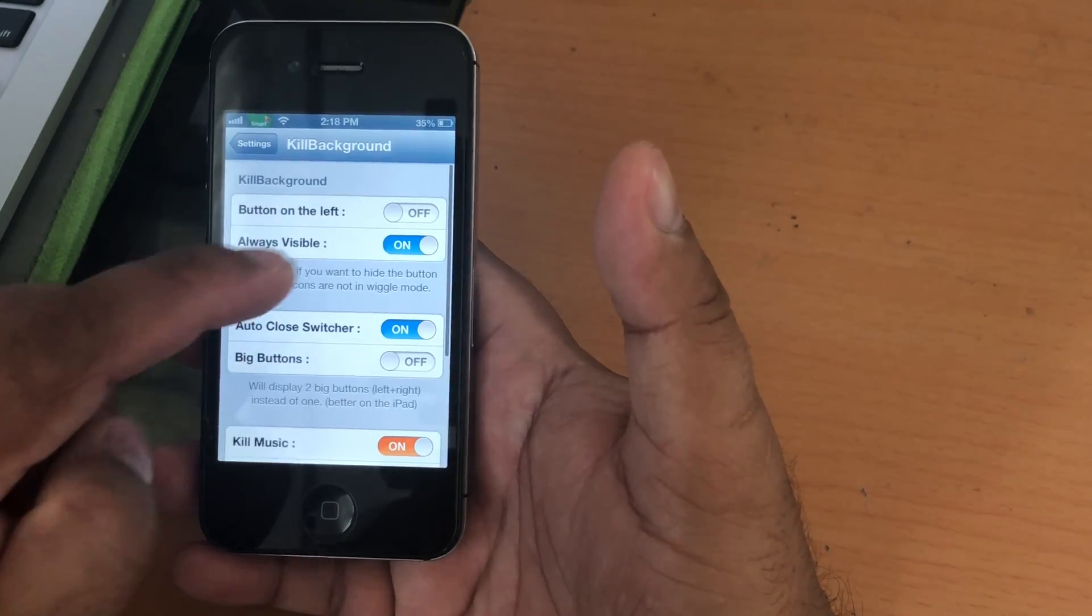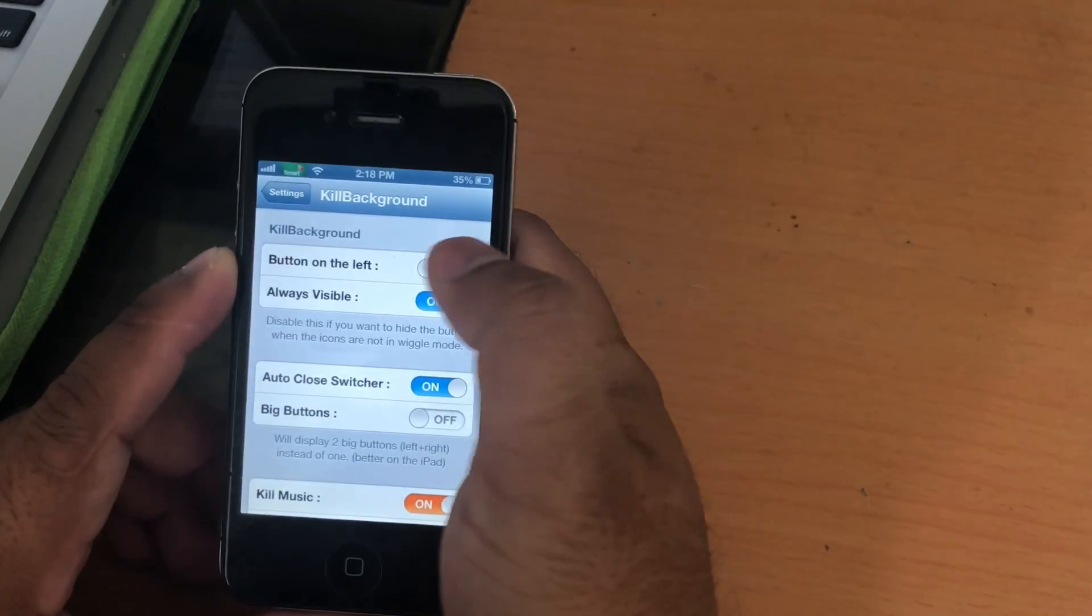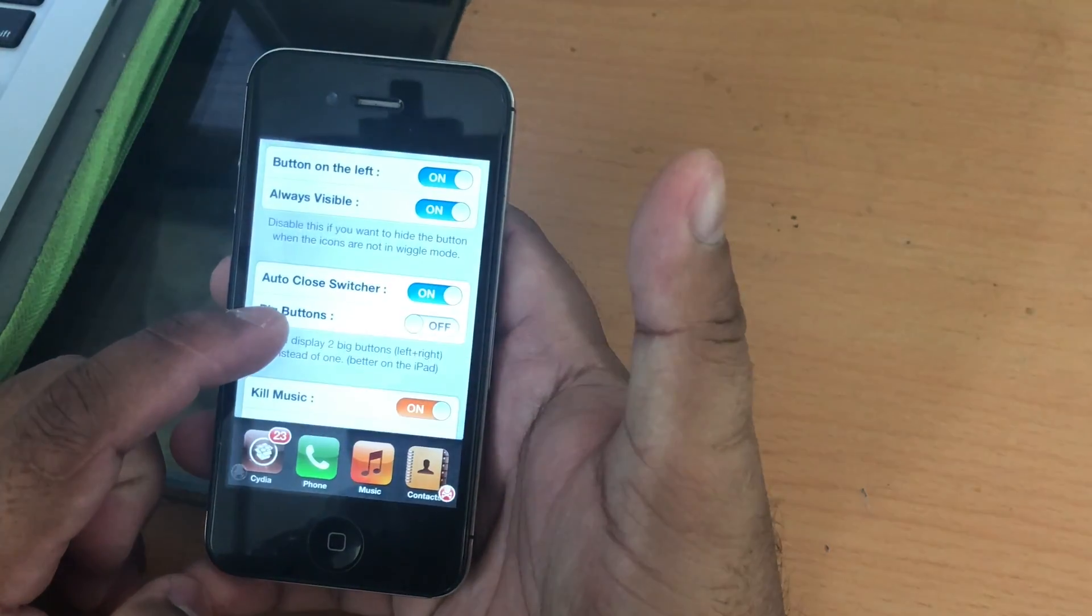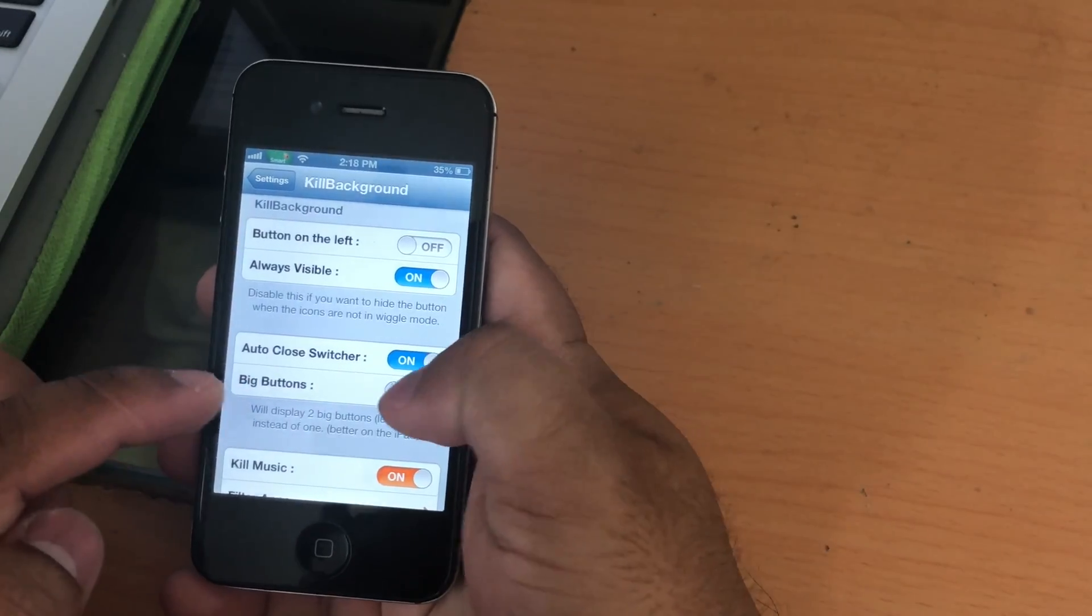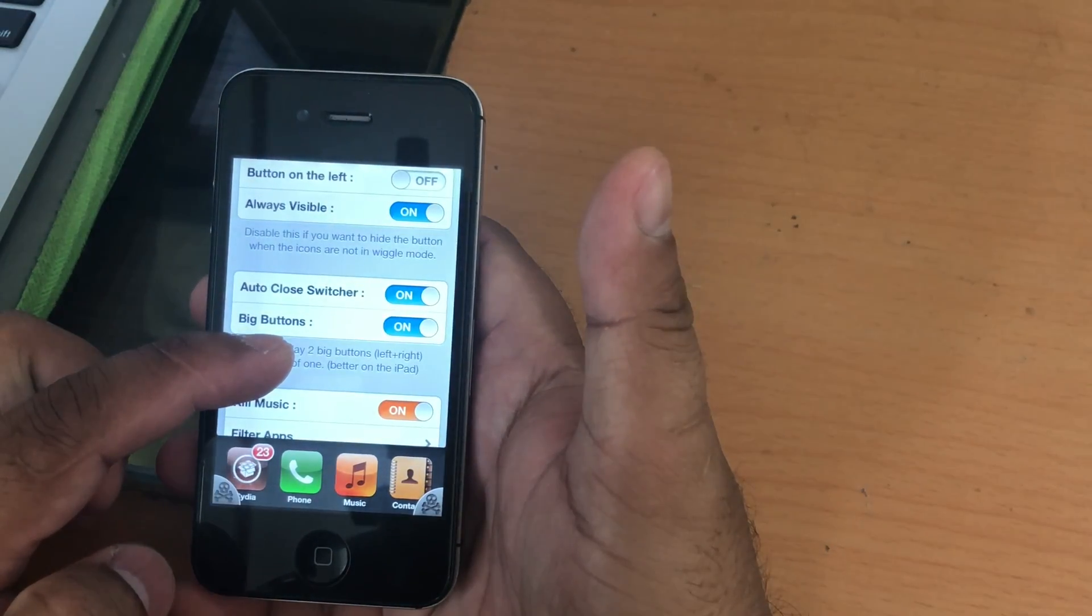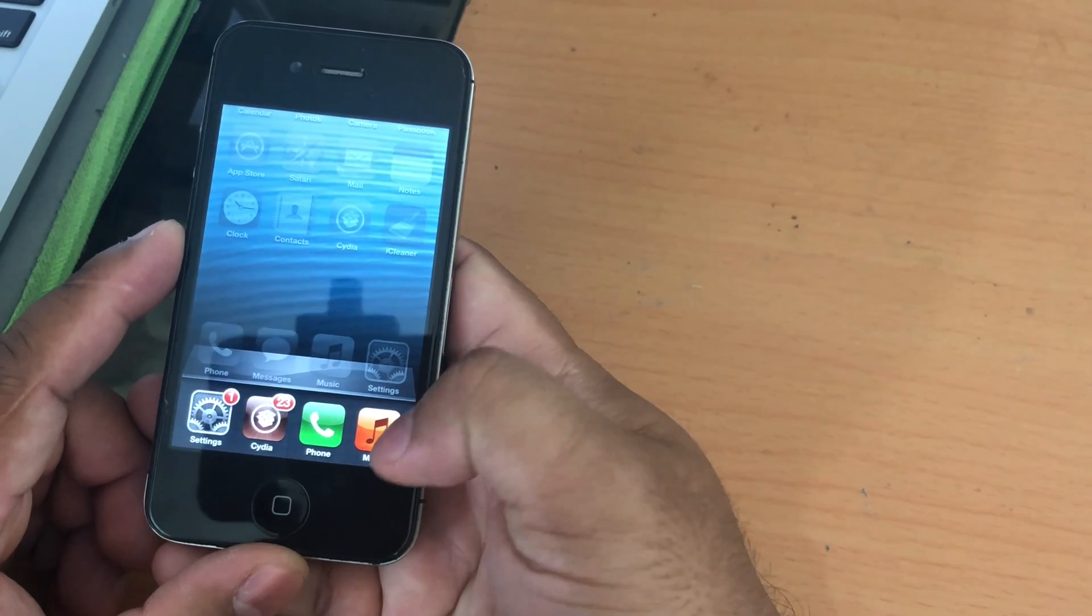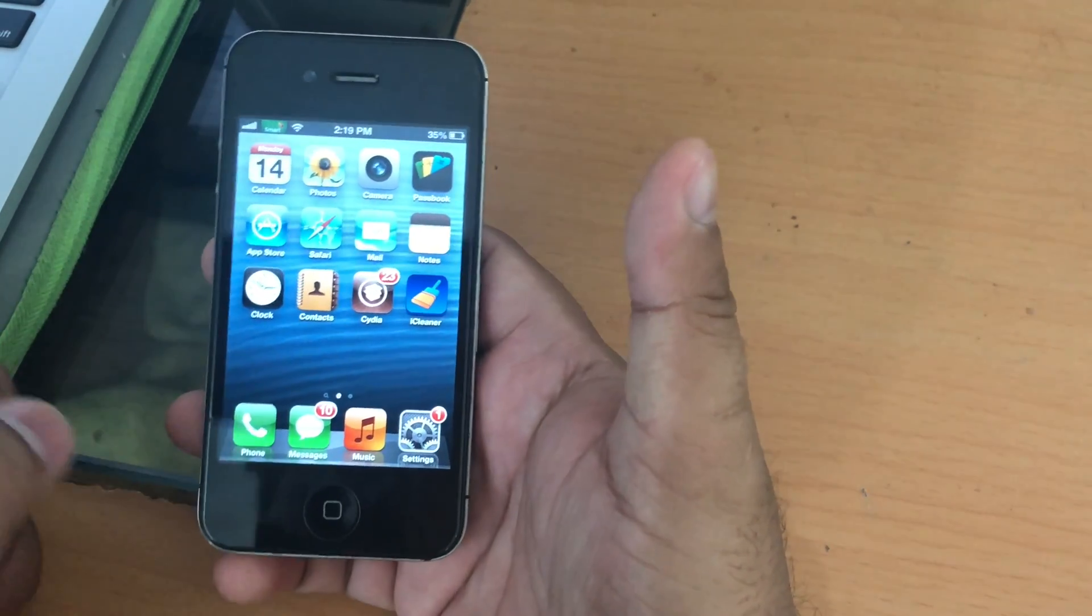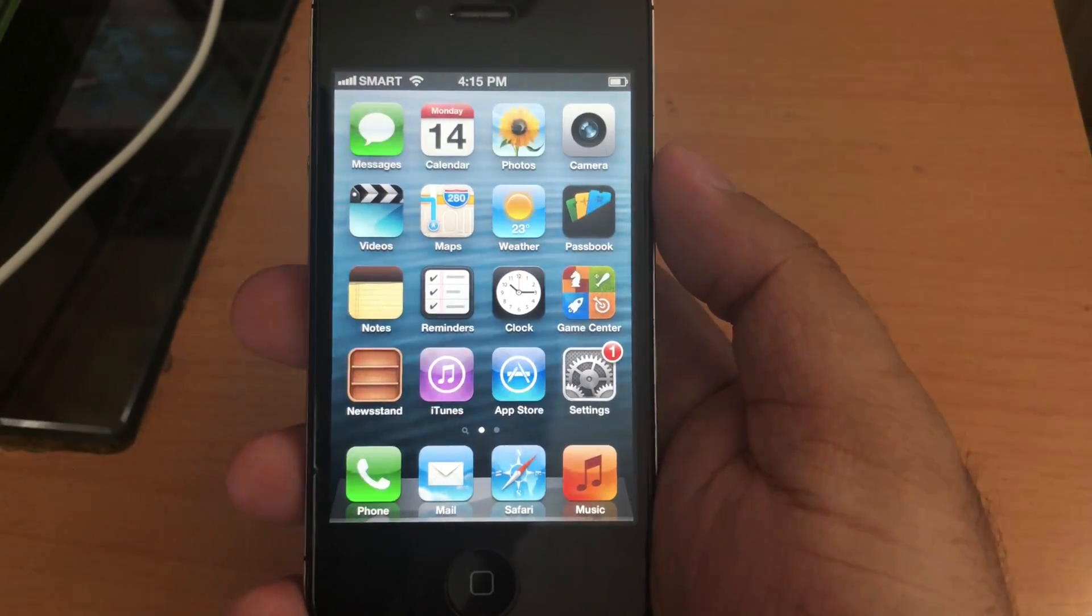You can also configure this tweak by going to settings. You can enable the button to appear on the left just like this, or you can enable the big buttons to show on both sides like that to quit all the running apps. Just click on the red skeleton button just like that. Okay, these are the five must-have tweaks for your iPhone 4S.